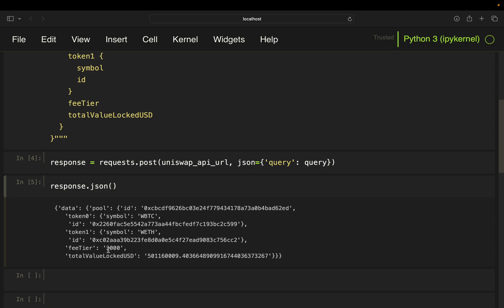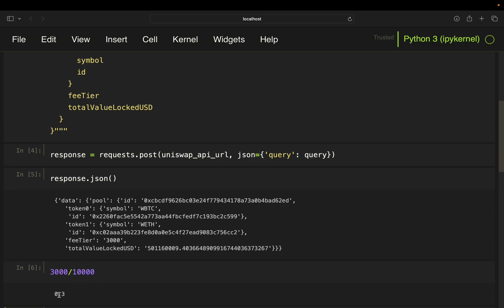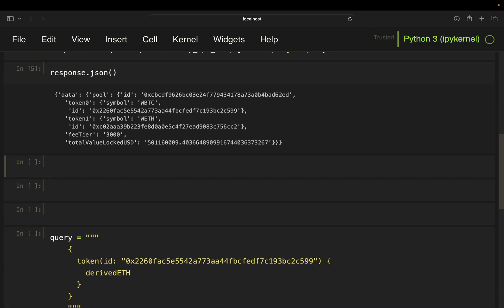Then you have the fee tier of 3k. Important here, this is equivalent to the 0.3%, so you're getting it in 10k marks here, right? So if you want to have it as the actual percentage value, you have to divide that by 10k. Now total value locked: 501 million US dollars, roughly. All right, so this is what you're getting with a simple pool query.